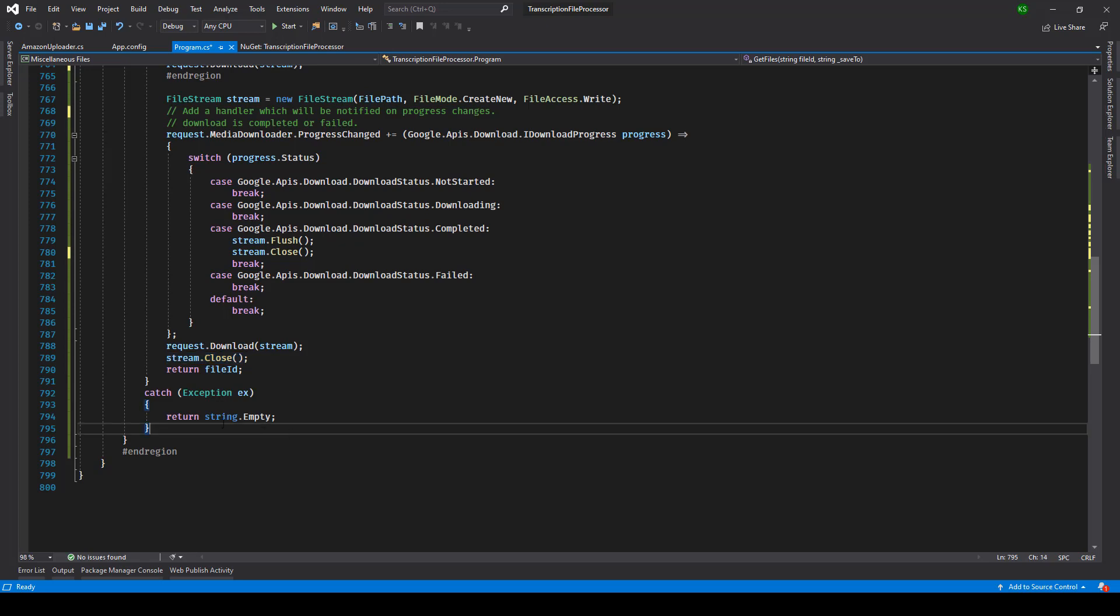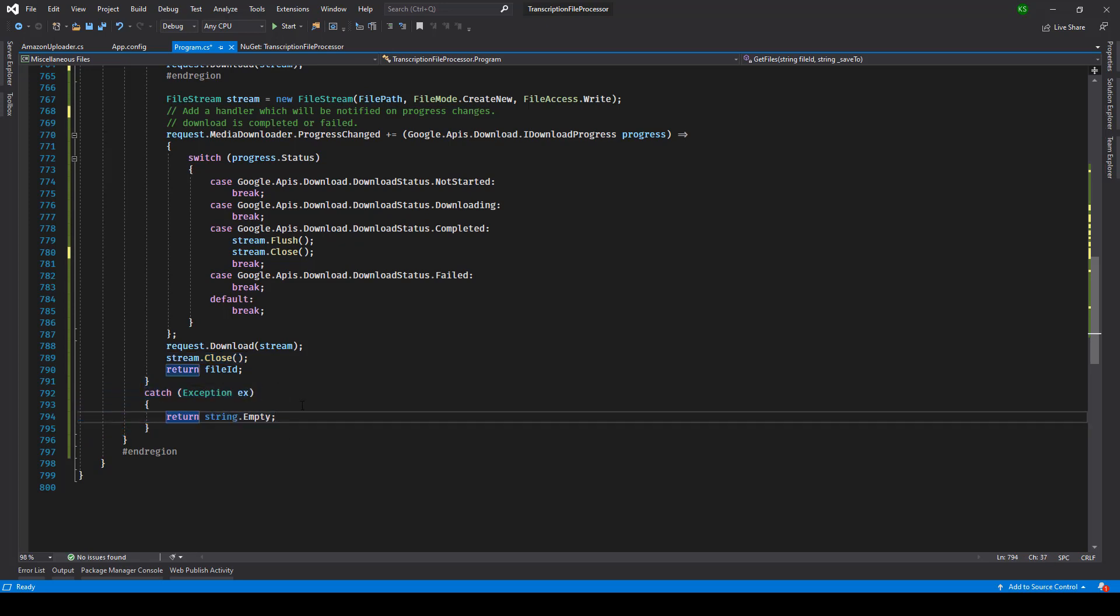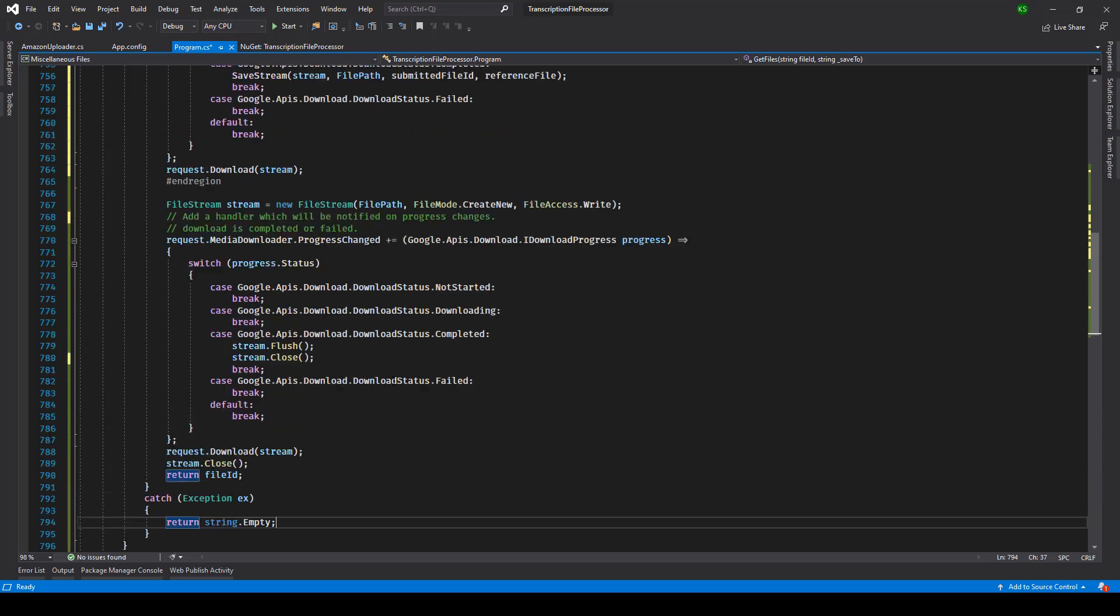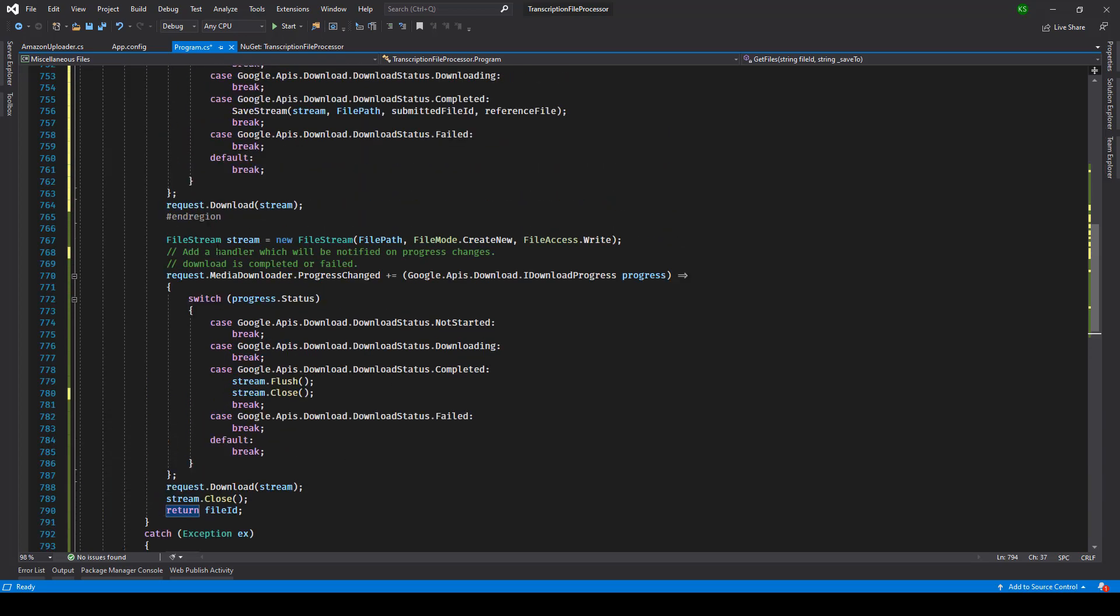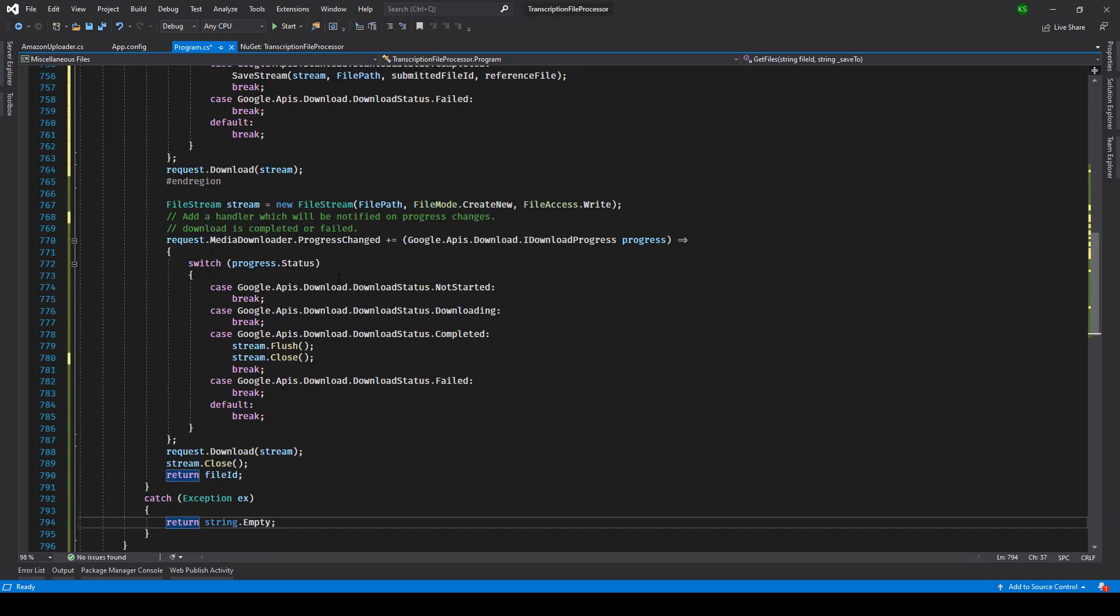And finally here you can track exception. I've just written string.empty for my scenario but you can obviously log the exception and accordingly work upon the resolution for the same. So using this file stream approach you will be able to download file sizes which are exceeding one GB. I hope this helps you, thanks a lot.